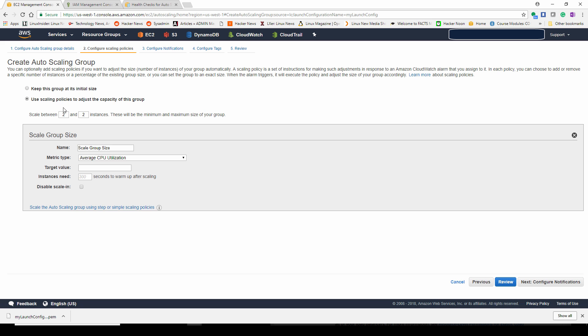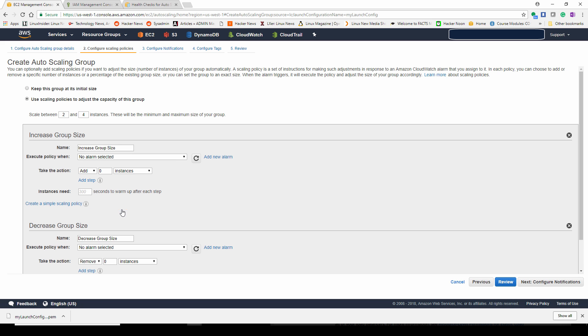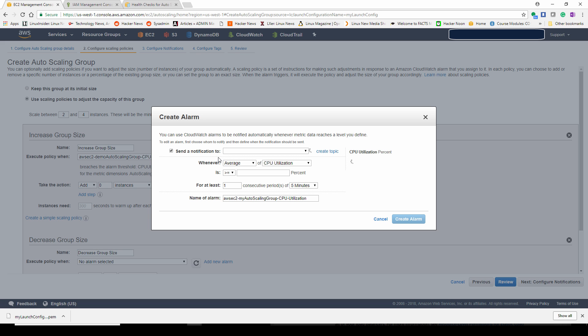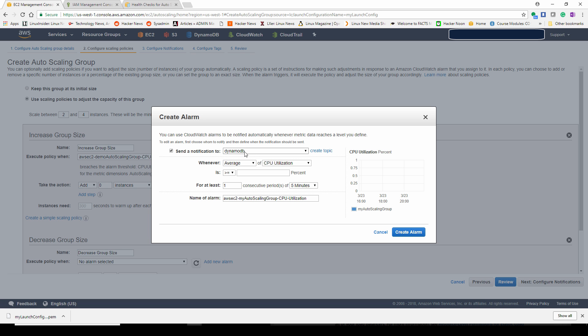Next, we're going to define a policy on how to adjust our scale. How many instances do we want running? What is the minimum and maximum number of instances do we want running at any given time? We want to use the auto scale group using steps. So this makes it a little bit clearer. We want to increase our group size when the average CPU utilization is greater than or equal to 90%.